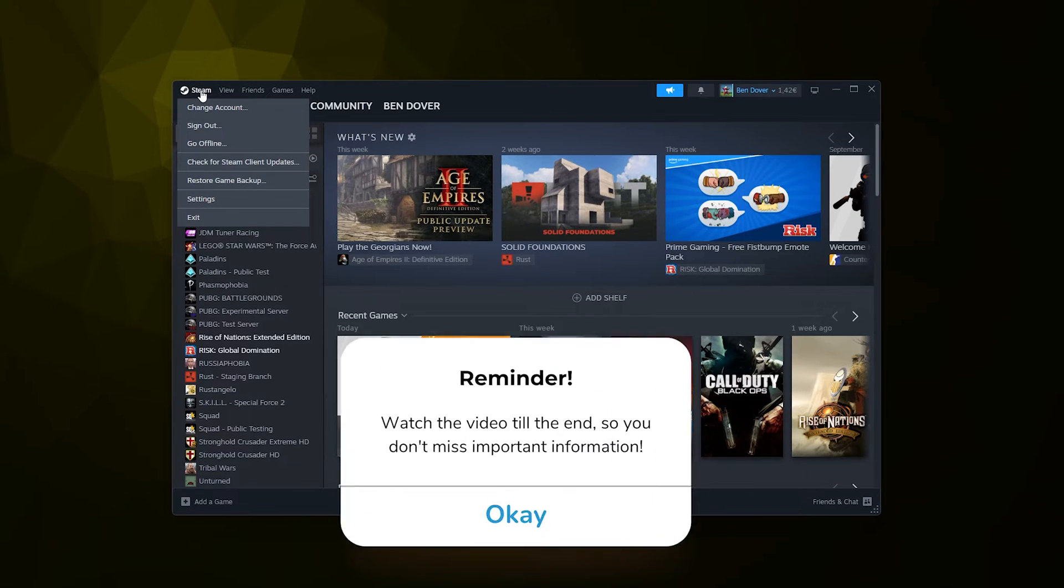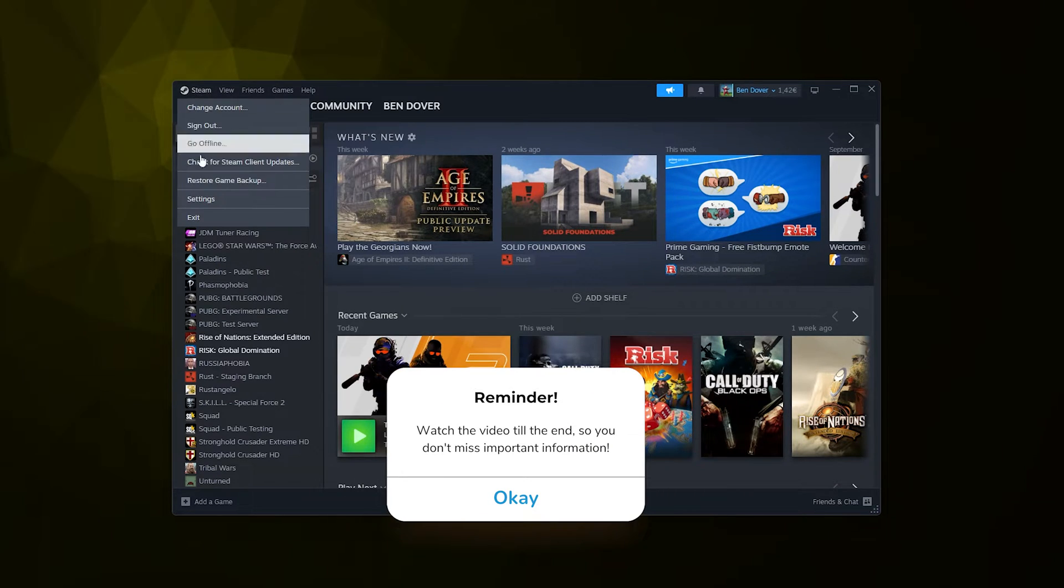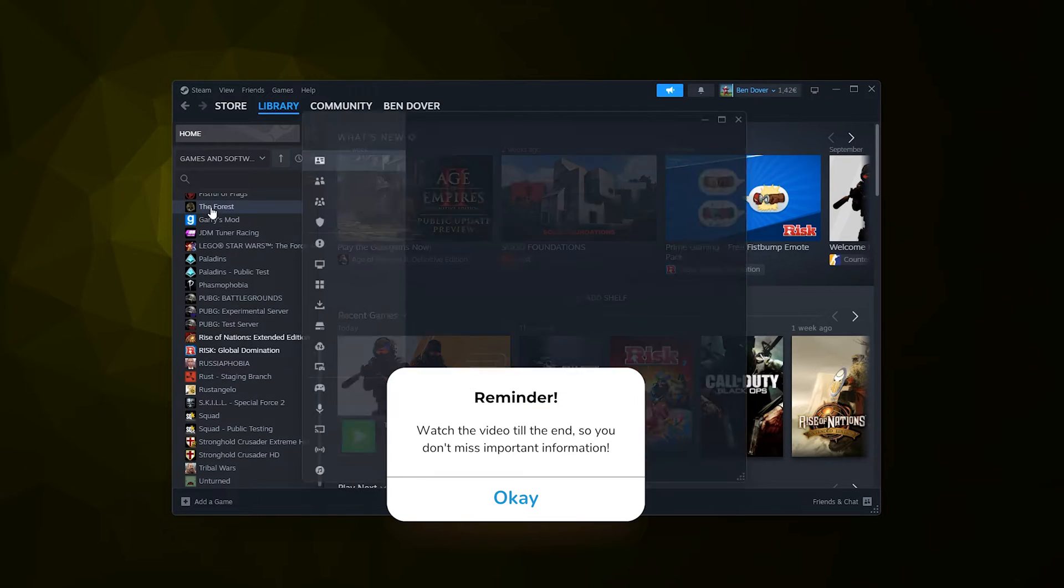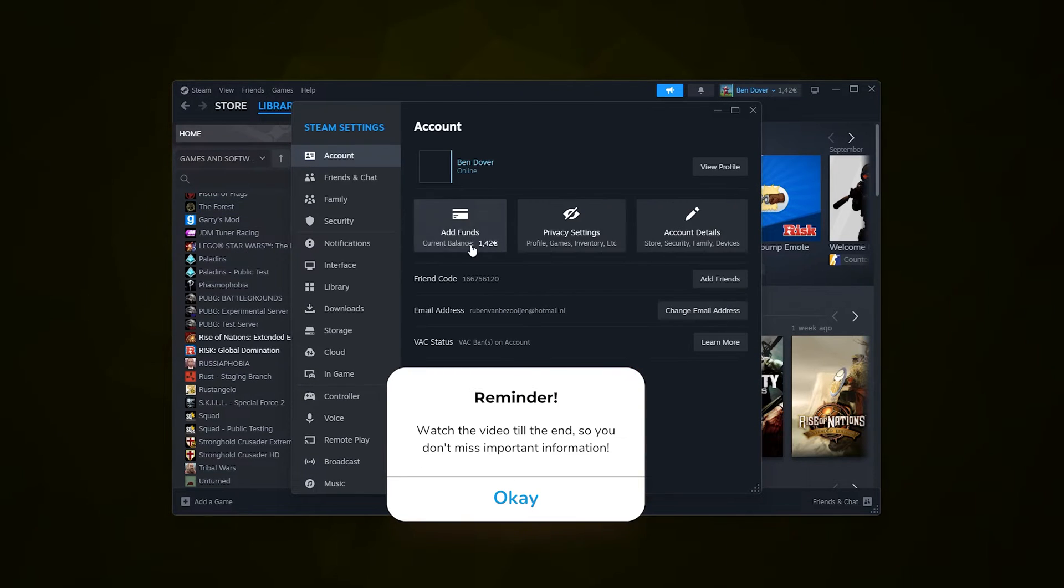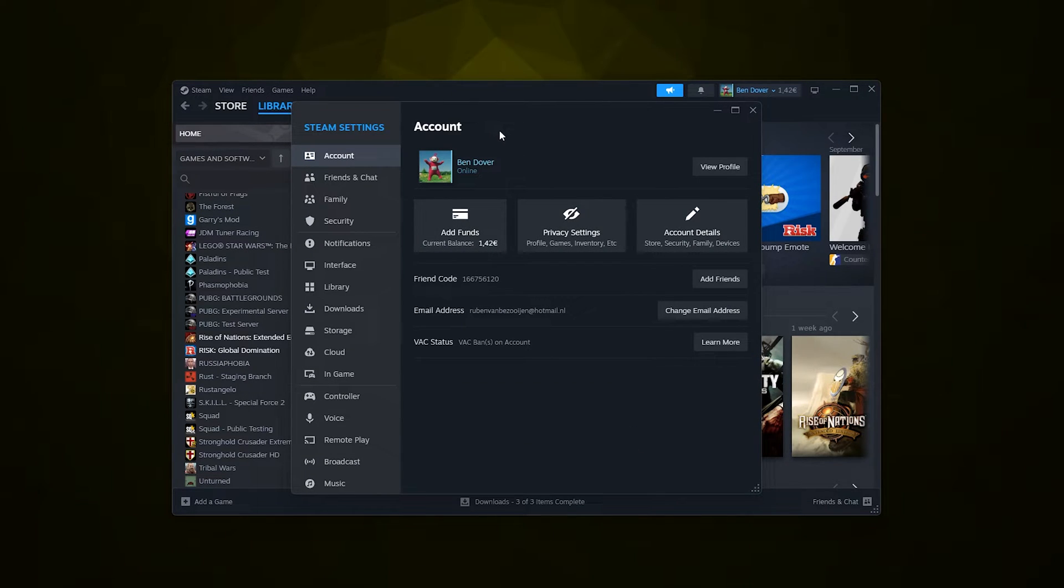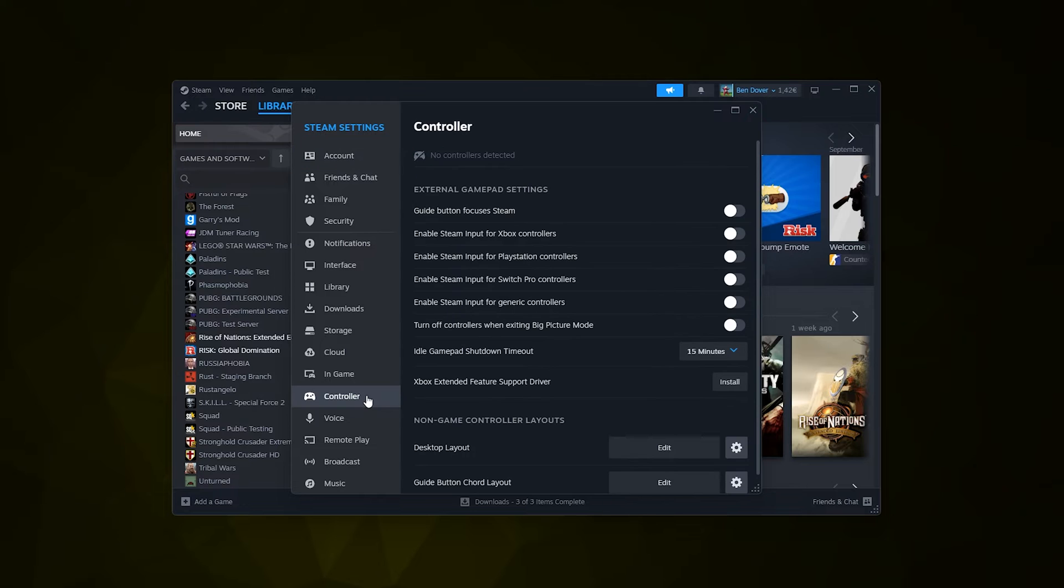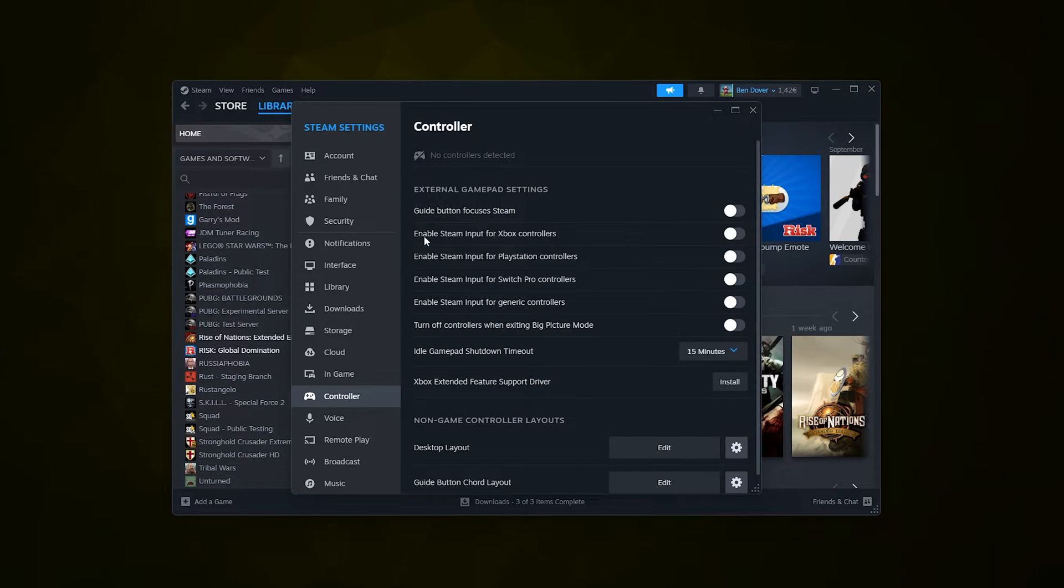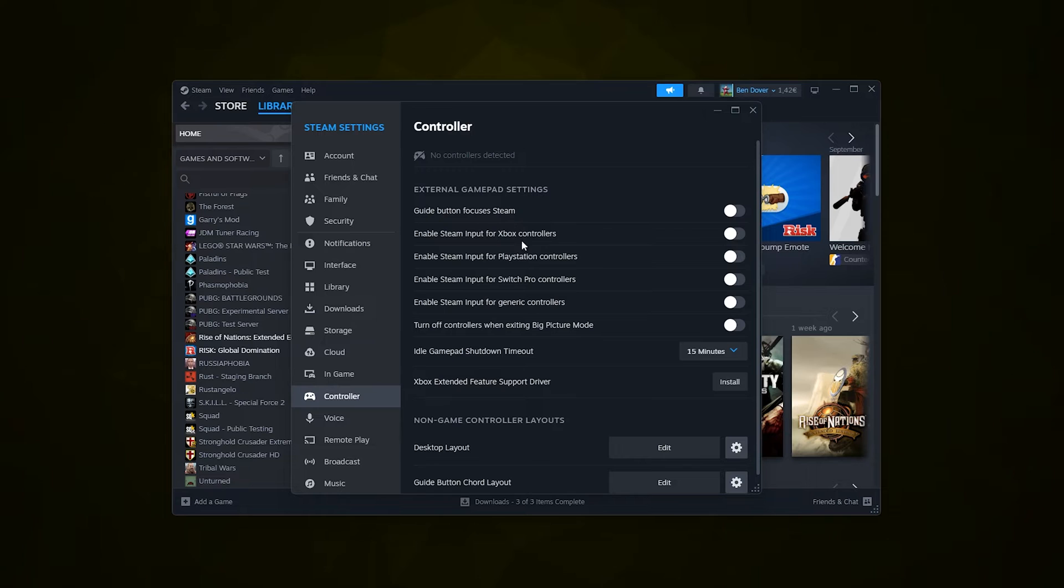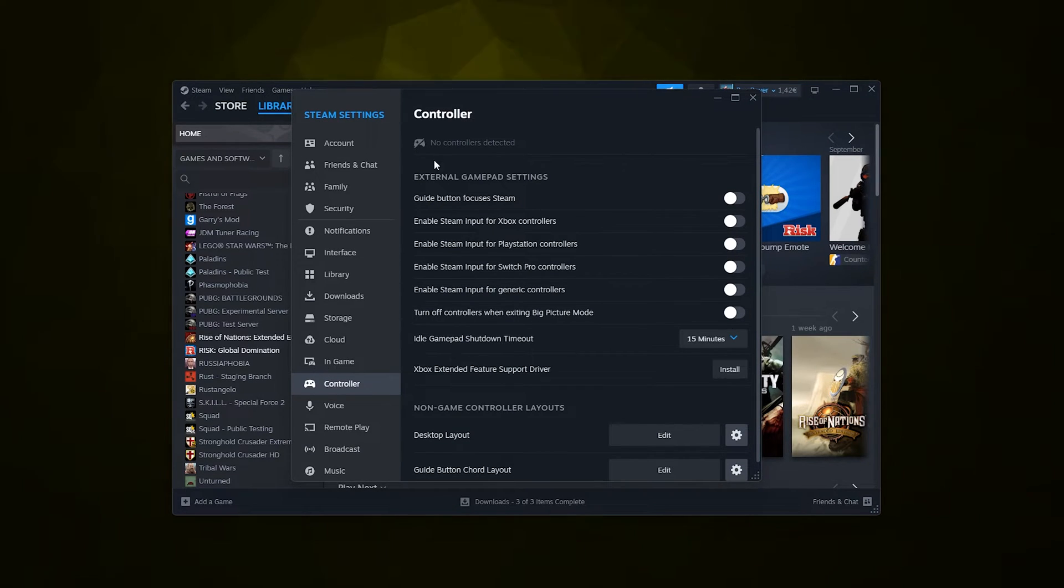the top left where it says Steam and open up your settings. Once you're inside your settings, simply go down to Controller, and here you see all the enabled Steam controllers that are available for Steam.